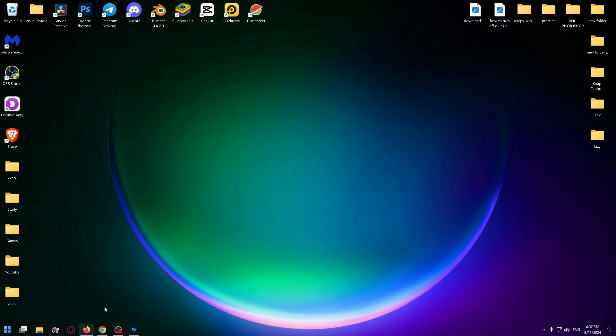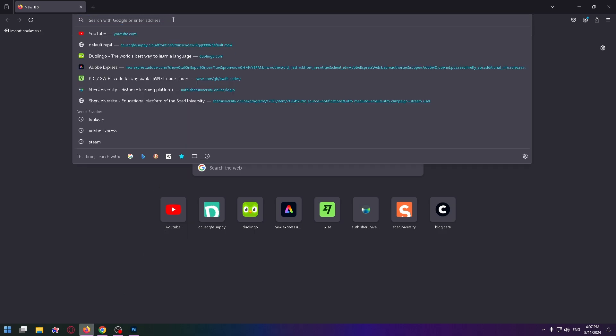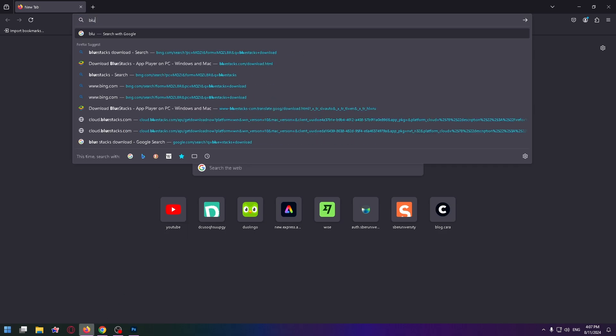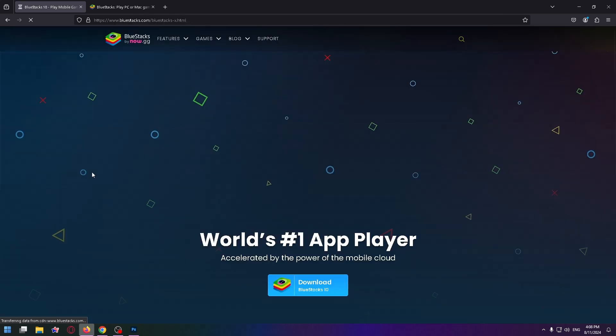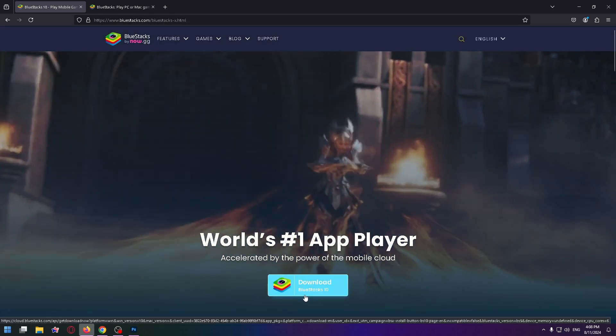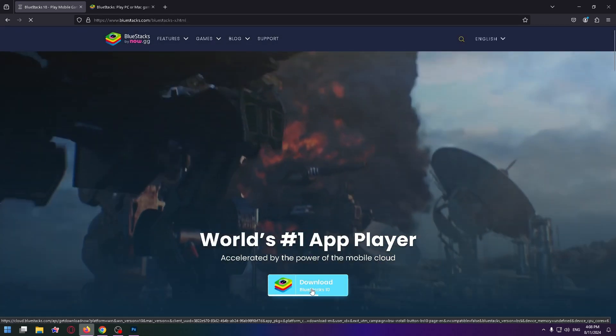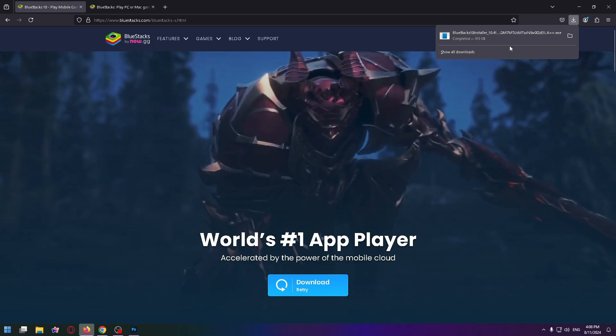You can install this emulator on their official website. Go to a browser and type here Bluestacks download and here you can easily install Bluestacks 10. Click on the download button and install it on your PC.